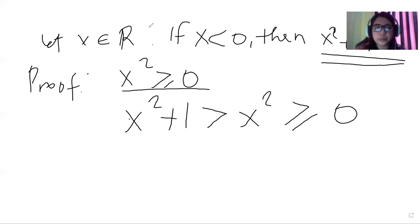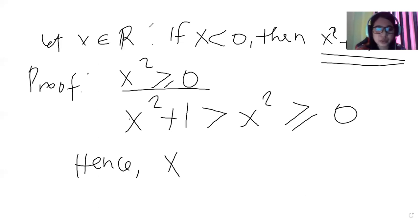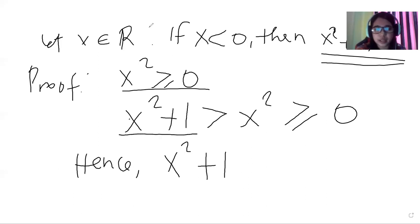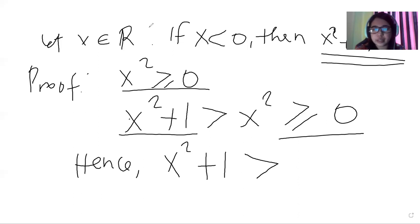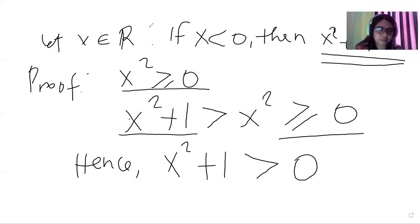therefore, x squared plus one is also greater than zero. So this completes the proof.